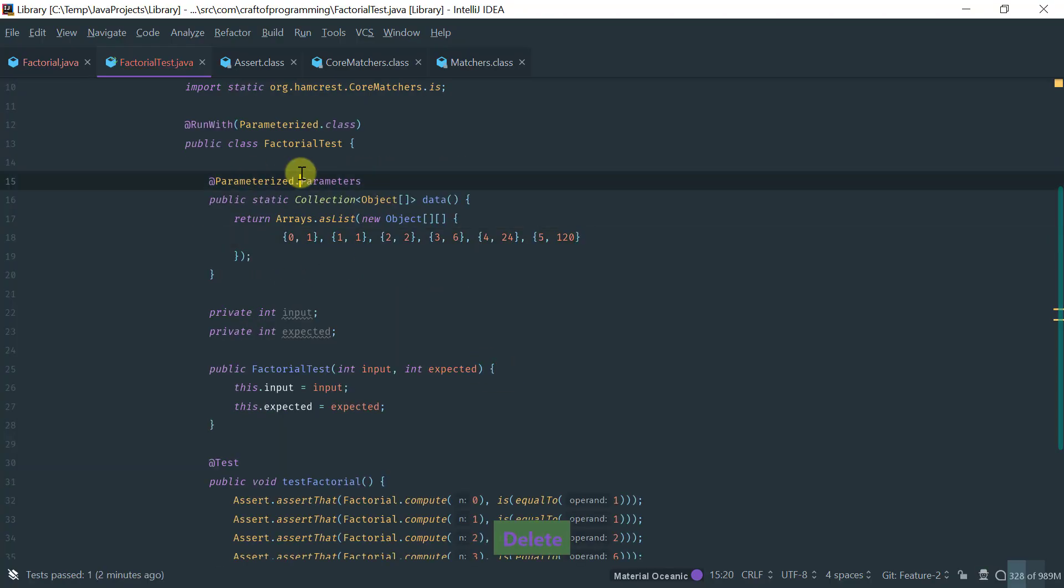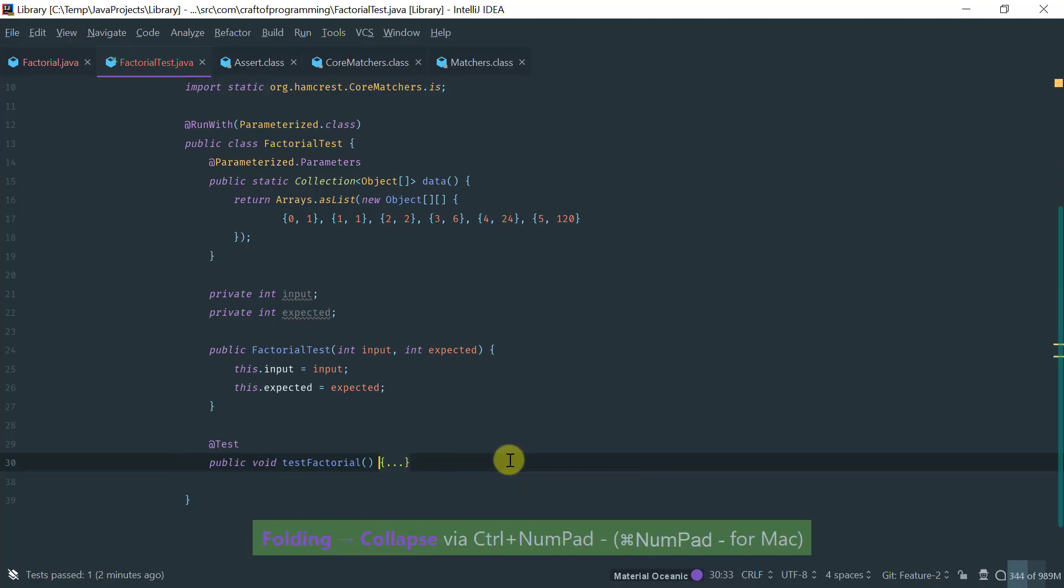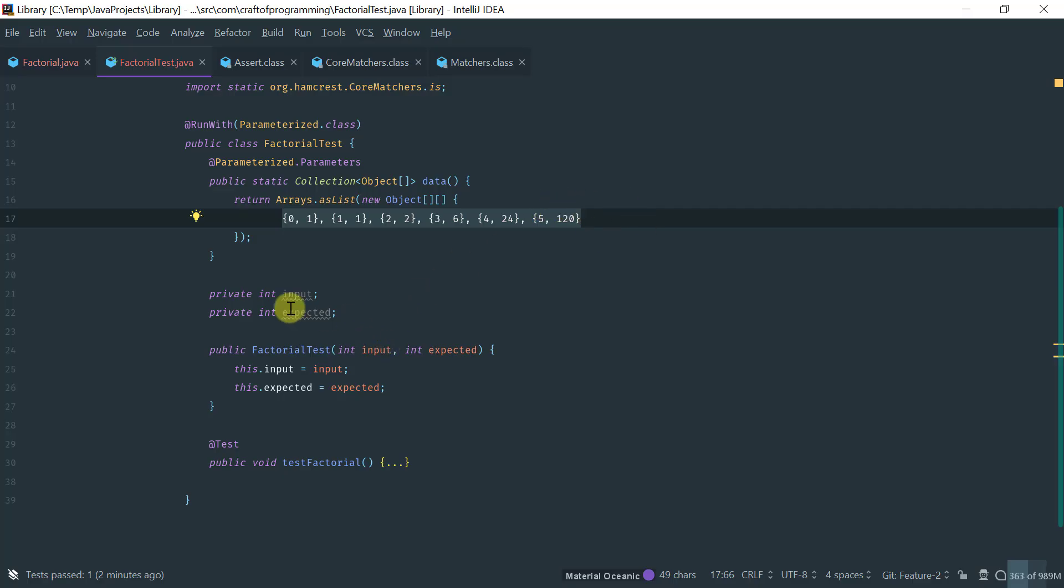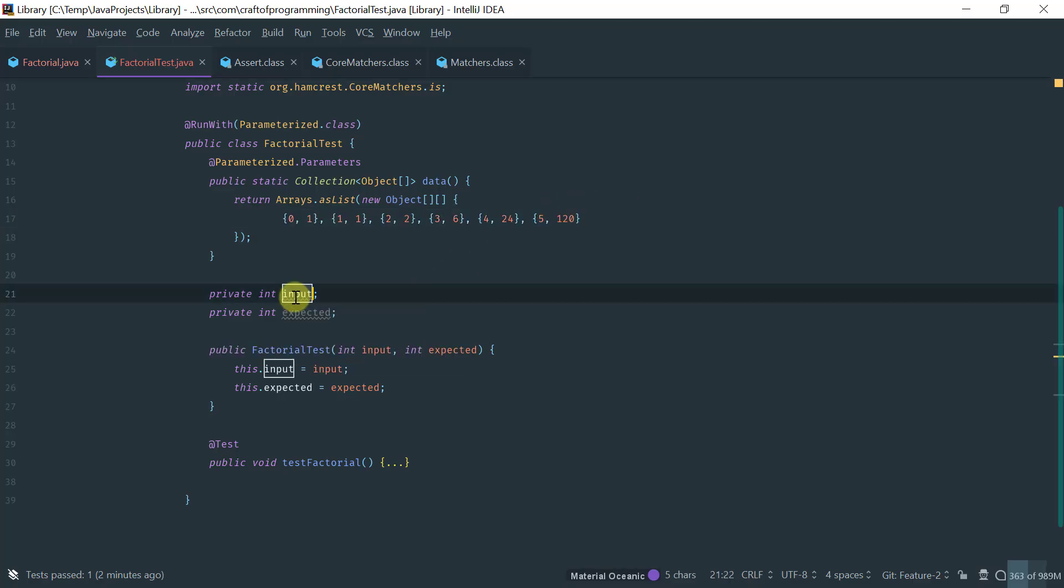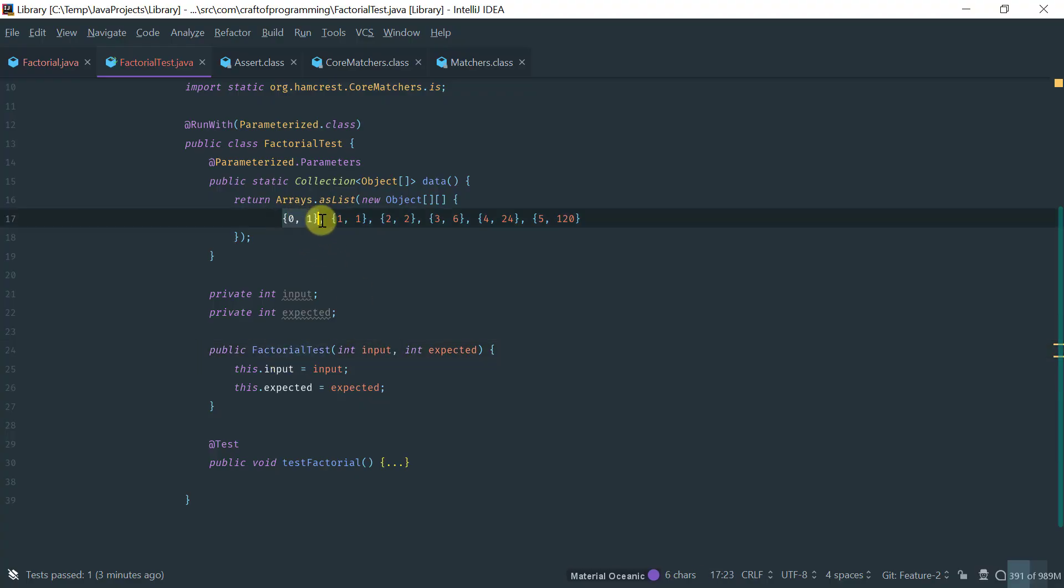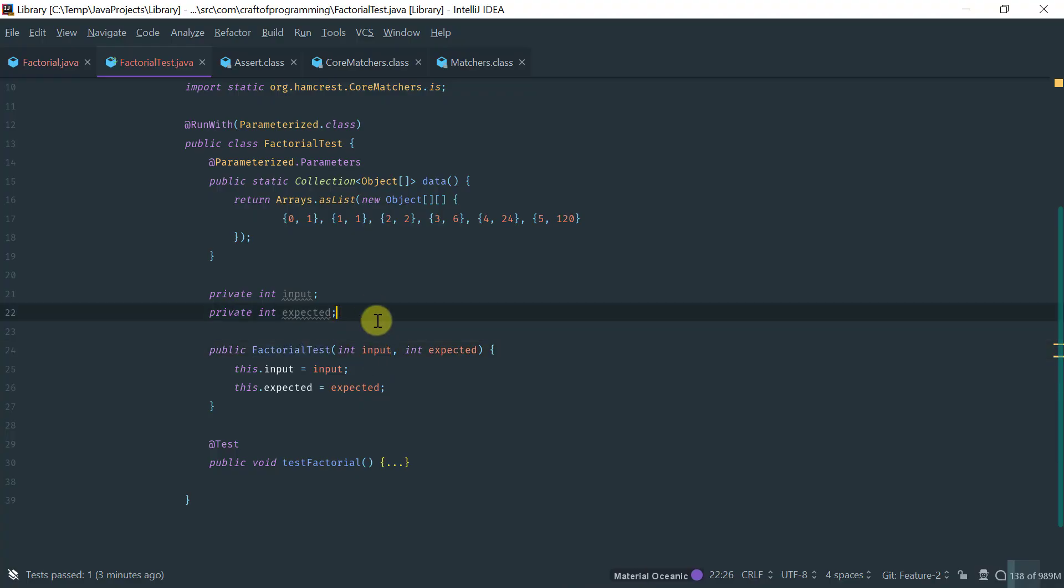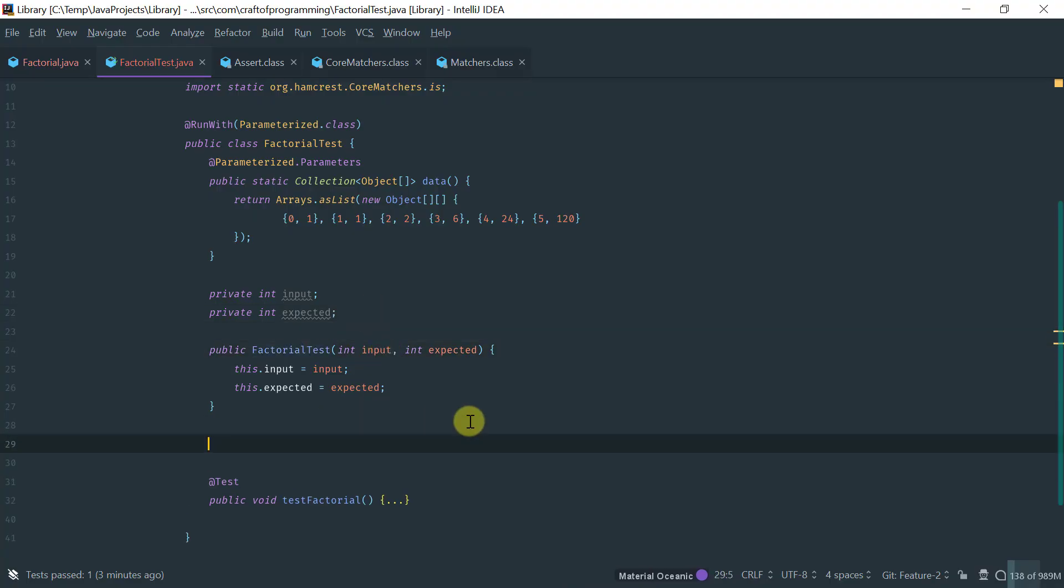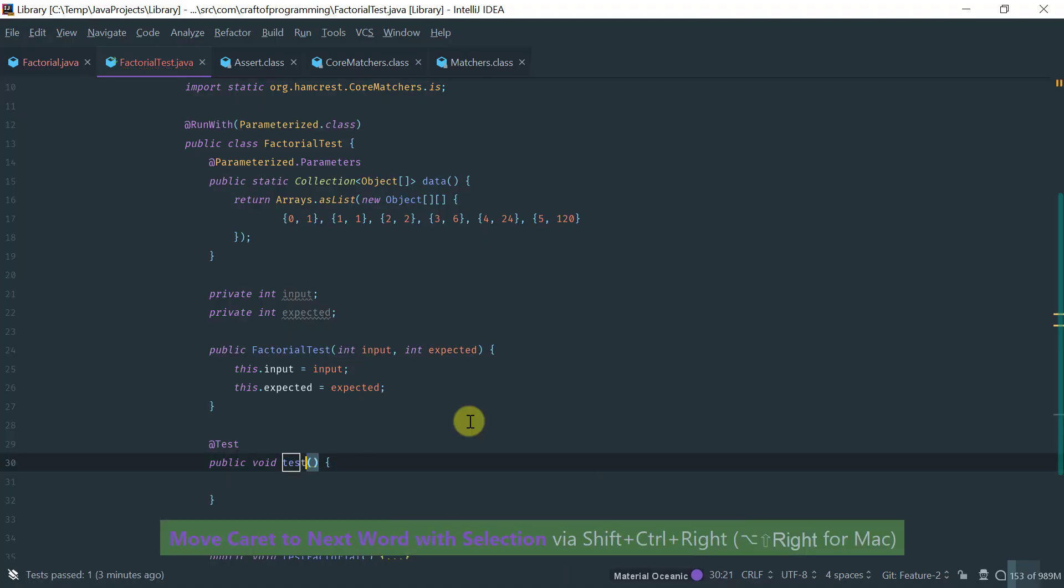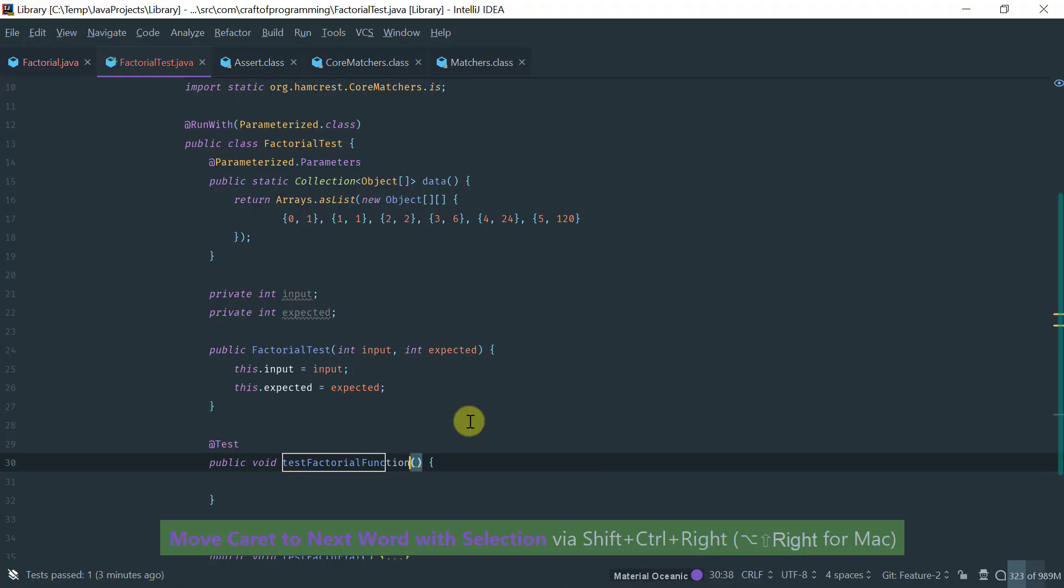So, effectively, what we've done here is we have specified the input parameters to the test. And these inputs here are going to be passed at the constructor. And for each pair here, we're going to be creating an instance of this test. And then, what we're going to be doing here is on the test method, test factorial function using parameterized tests. Here, we're just basically going to be using these values to write our test.